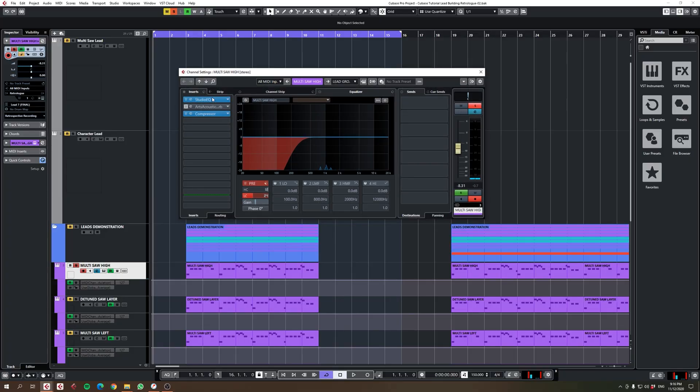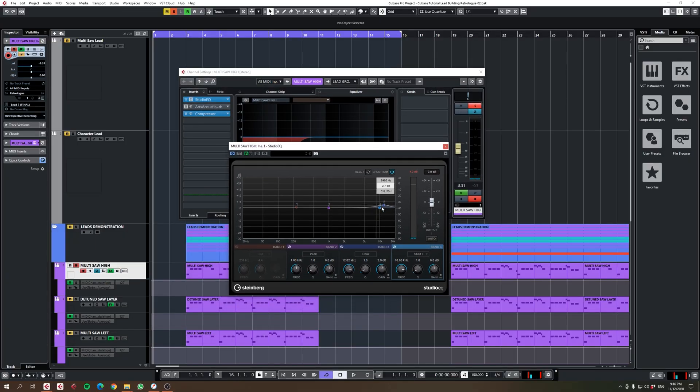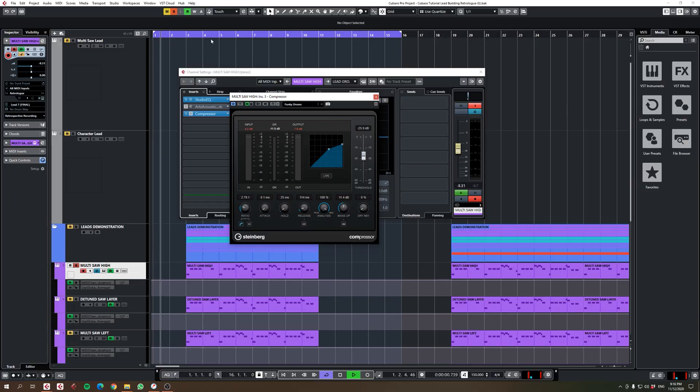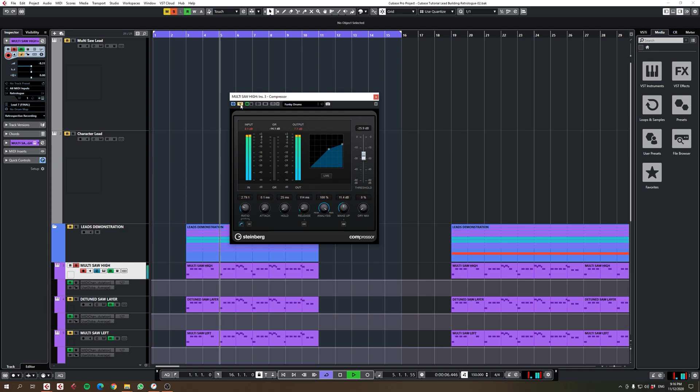There's not much processing on there, just a little bit of EQ for the top end to give it some more sibilance at the top and a little bit of compression. The compressor is just squashing that sound a little bit together with the reverb and making it feel a little bit fuller.